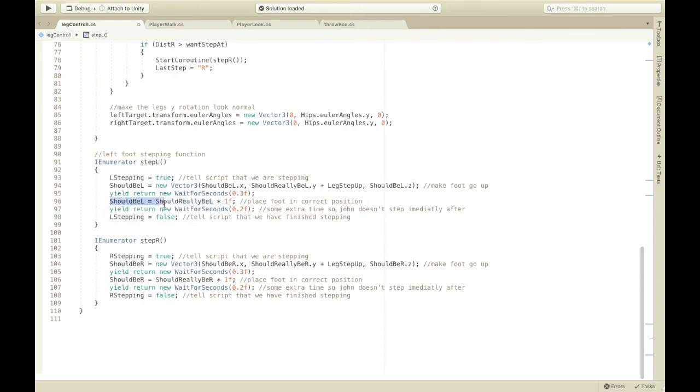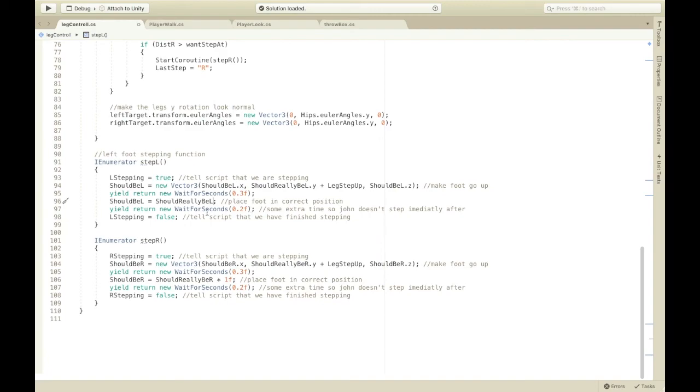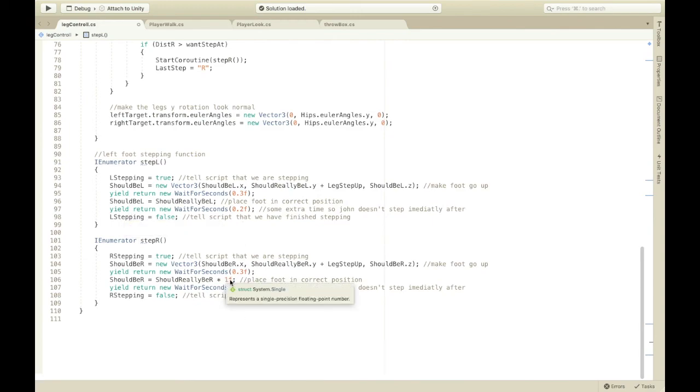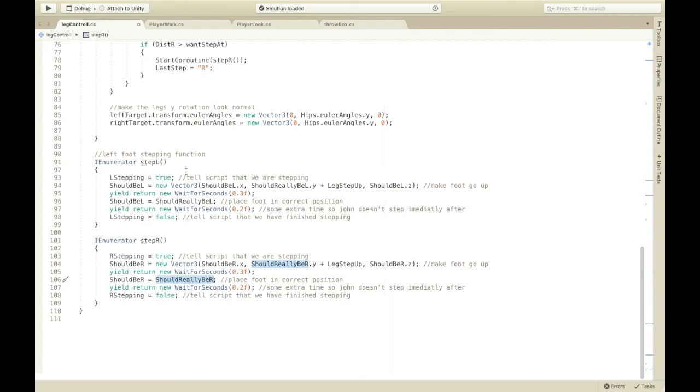You can change this to however long you want your steps to be. Then, should be L equals should really be L. So, where the raycast hits times one. You don't need times one. I don't know why I put that or didn't take that out. Then, this is just some extra time so your feet don't step immediately after. Then, you tell this script that you're not stepping anymore. So, I'll just delete this here too, but this is the same as this one.